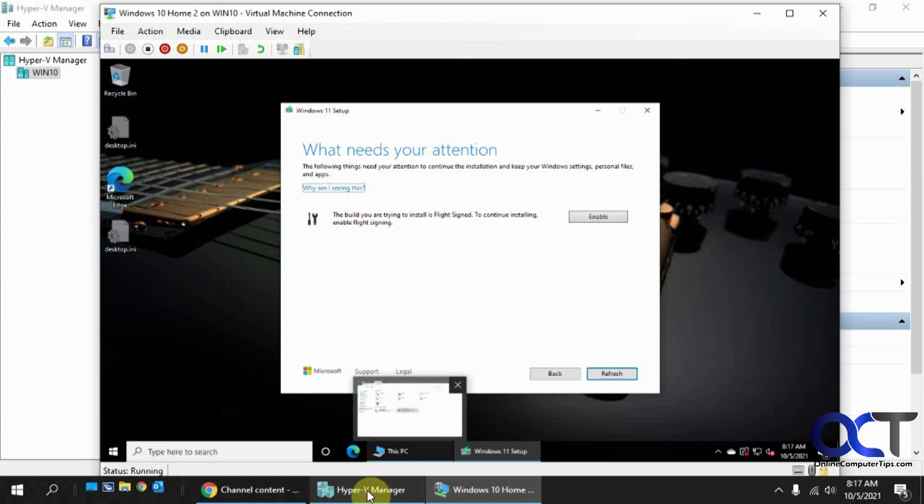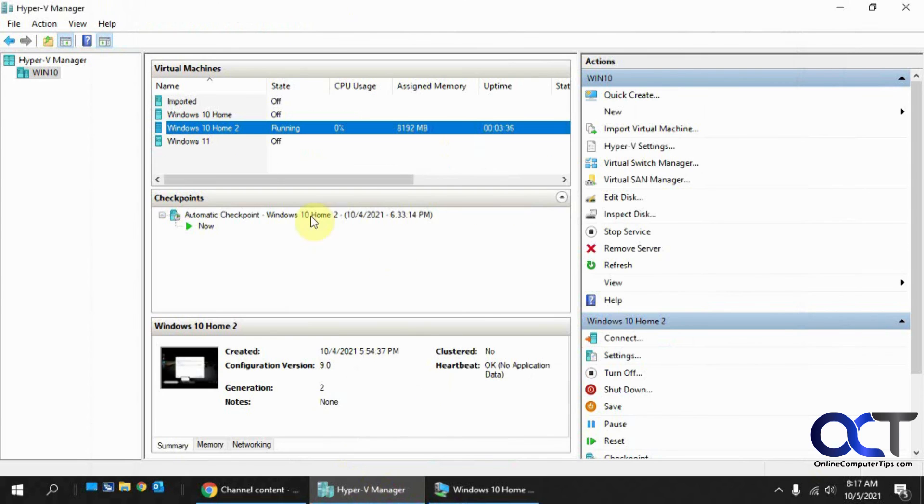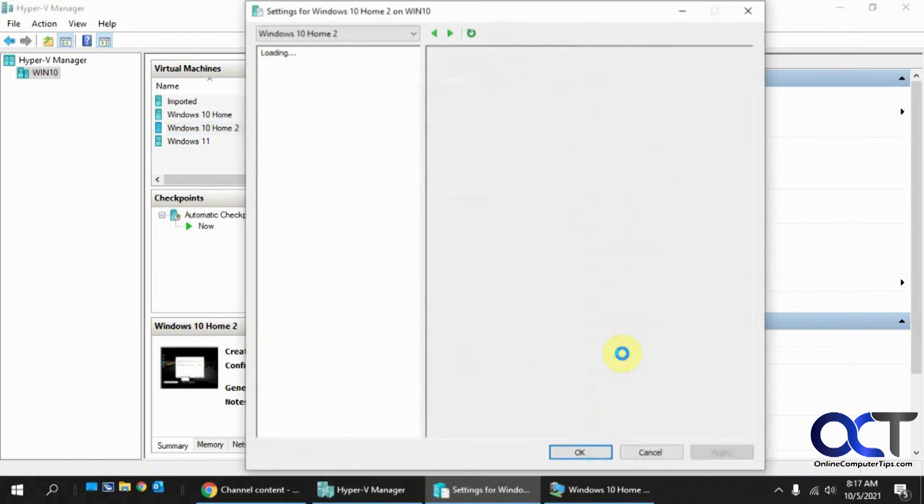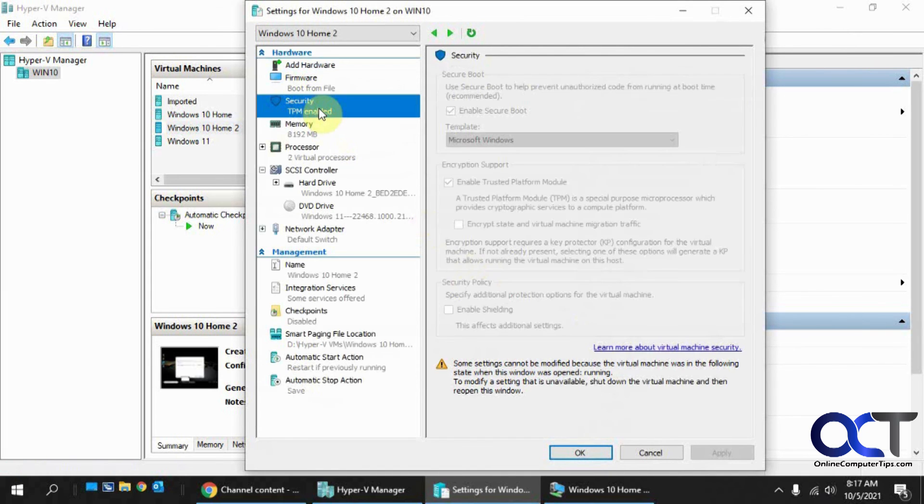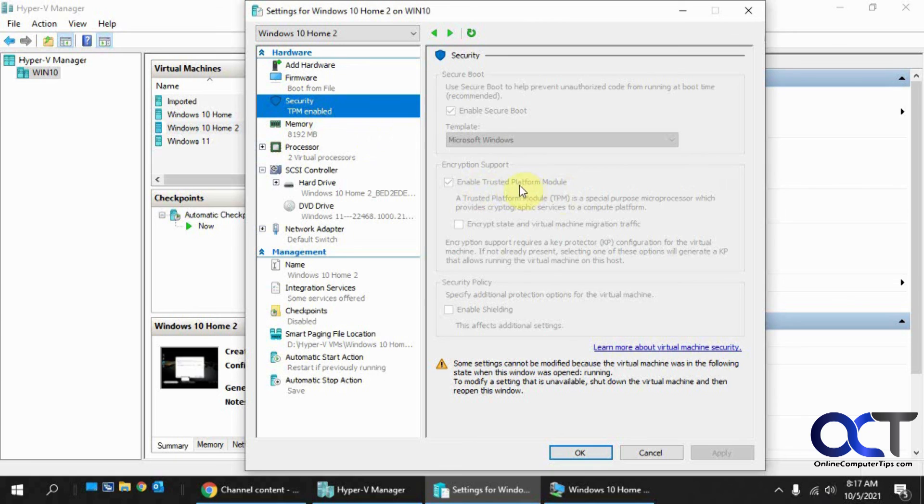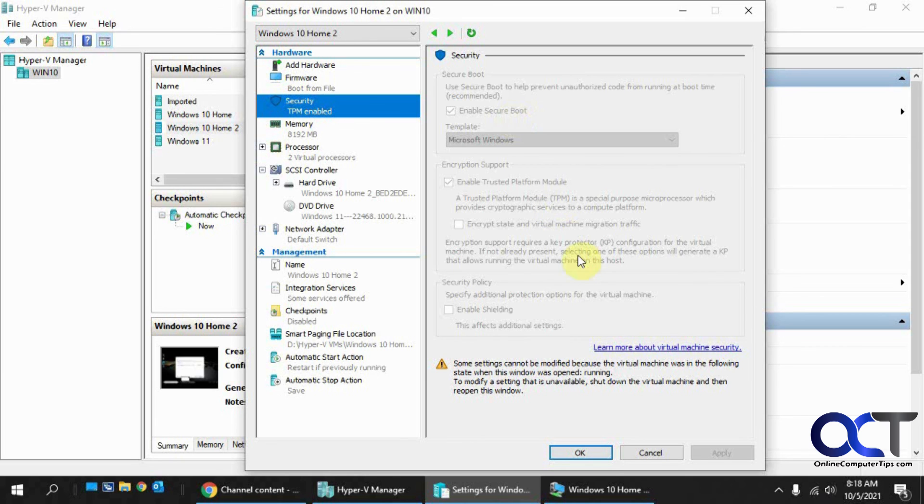So anyway, so like I said, just go to your Hyper-V manager. Go to the settings. This has to be with the VM turned off. Go to security. Make sure the box for enable TPM is checked. And I would recommend checking secure boot as well if it's not already checked. And then restart and you should be good to go.